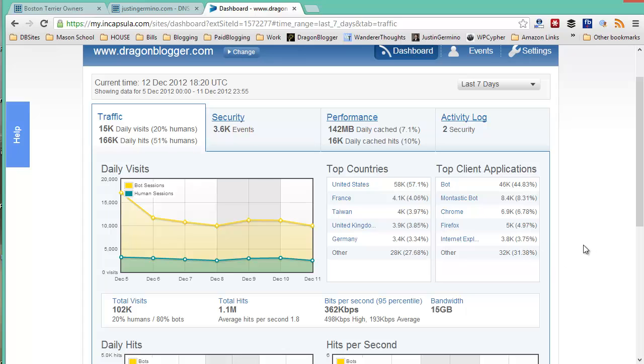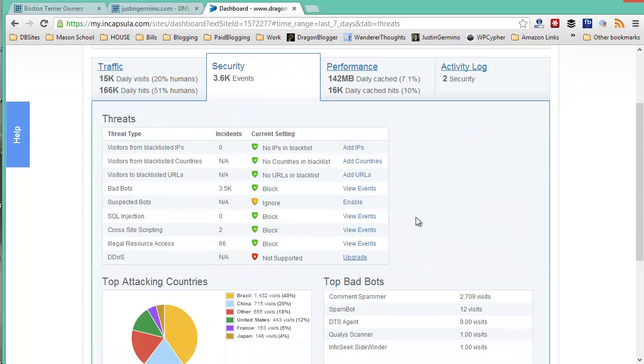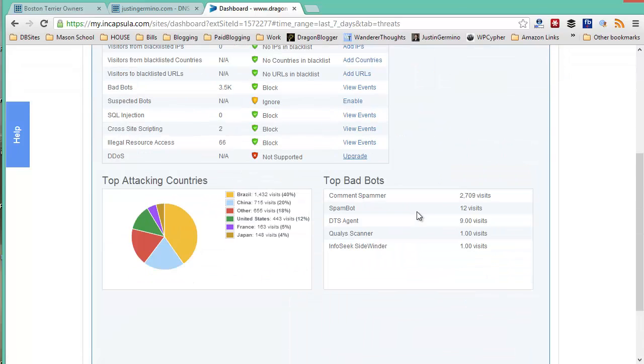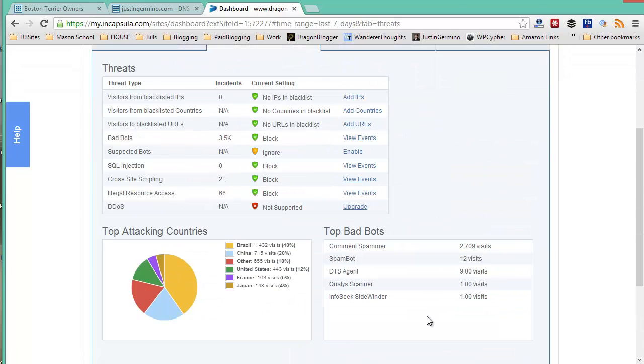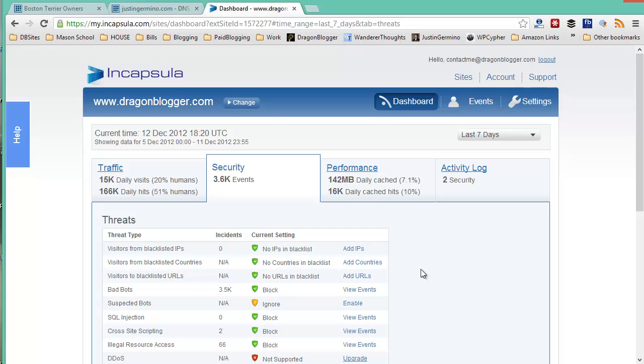I'll just show you a quick example of what dragonblogger.com looks like behind Incapsula. This is the traffic and the various security events that have occurred. You can see it's blocked 2,709 comment spammers, 12 spam bot visits, various scanners.